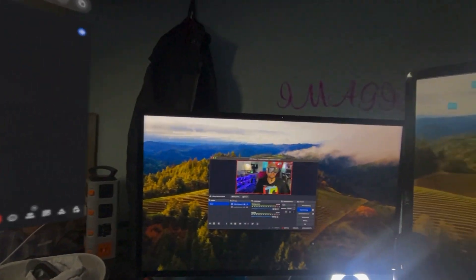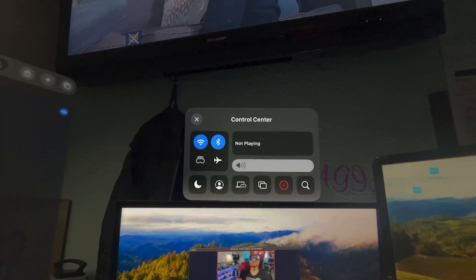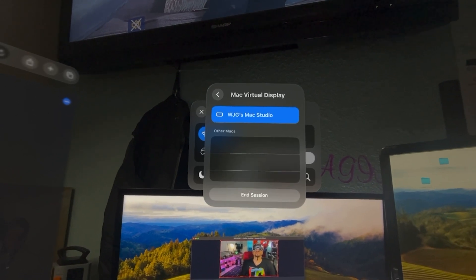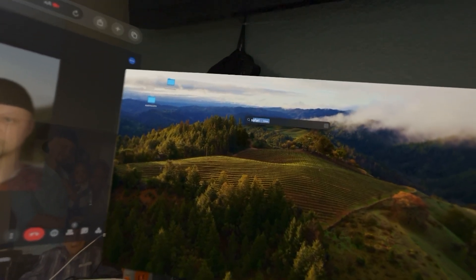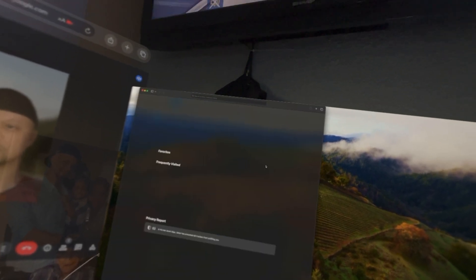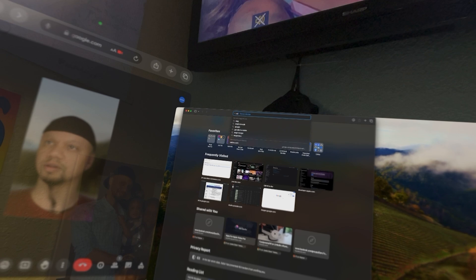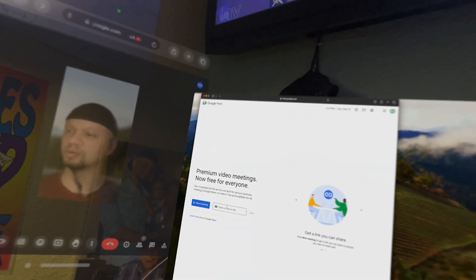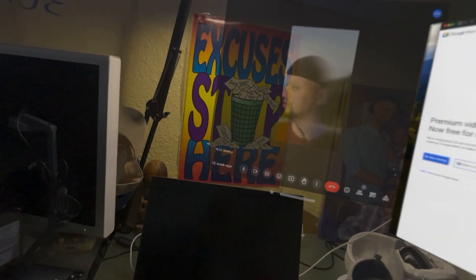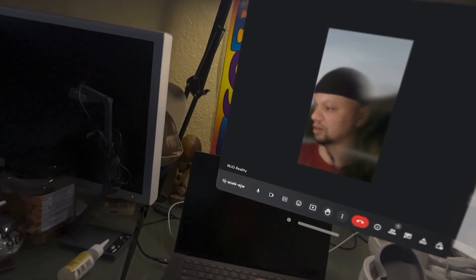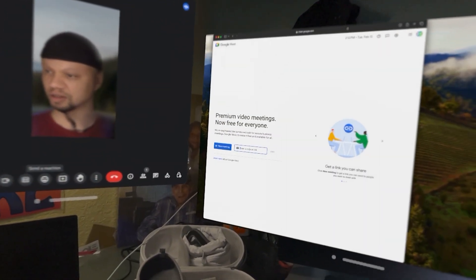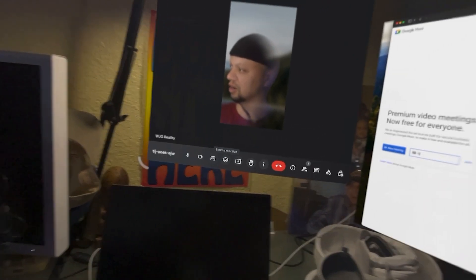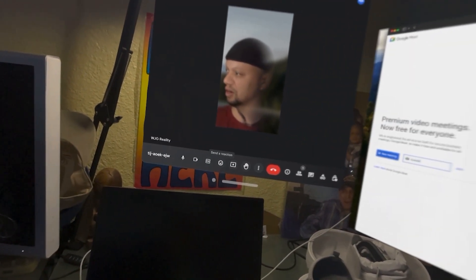But what we want to do — there is my code. Now I'm going to connect to my Mac Studio. On my Mac Studio, I'm going to open up Safari. I can also open up Google Chrome since they have that. Let's go to Google Meet and enter the code. I cannot copy that code, so I'm just going to have to type it in: TIJ-AOEK-EJW.